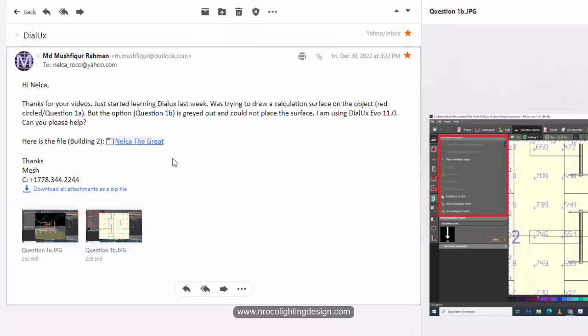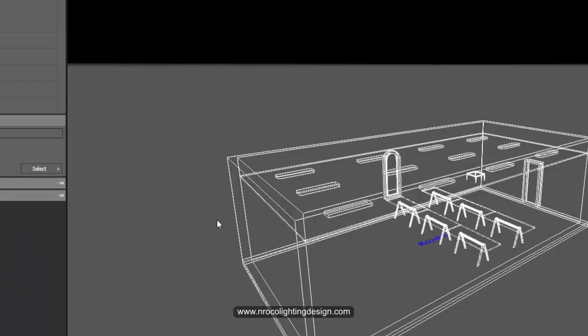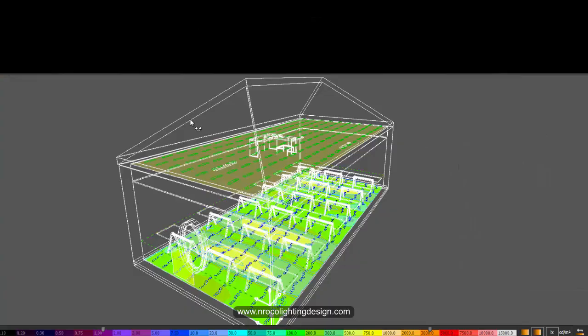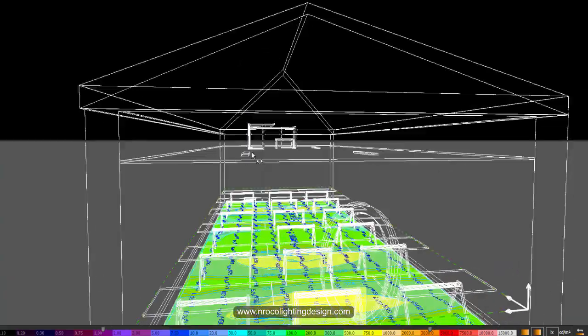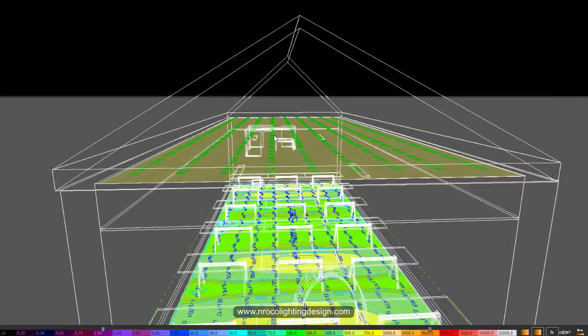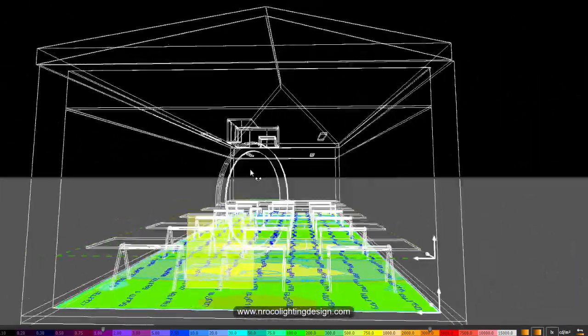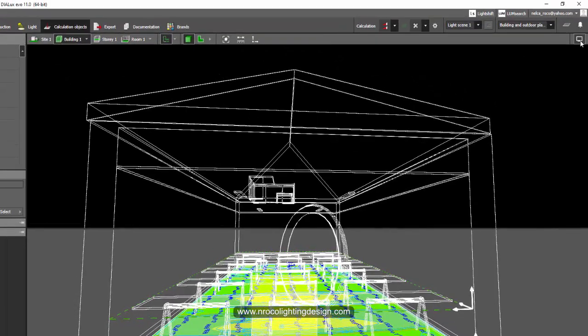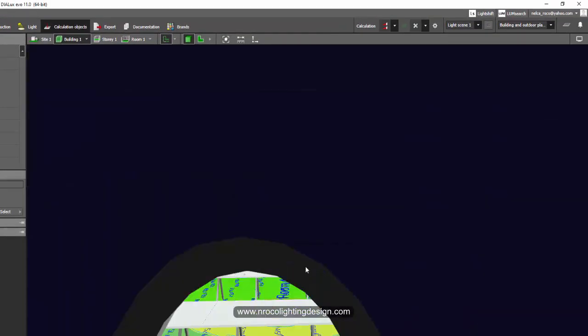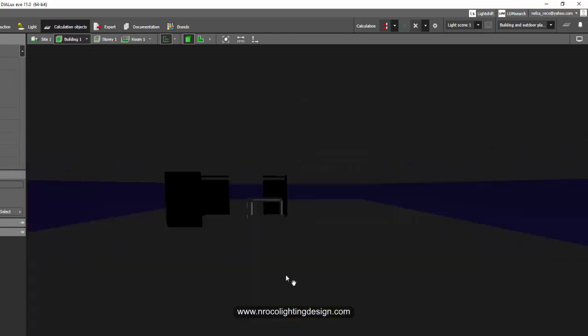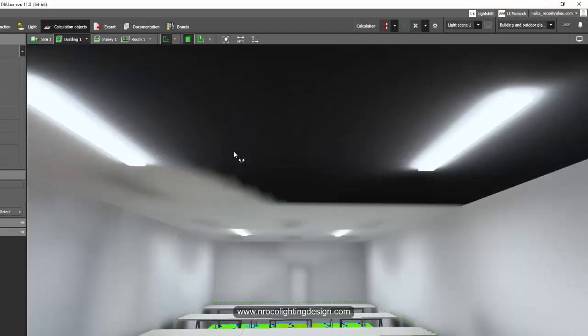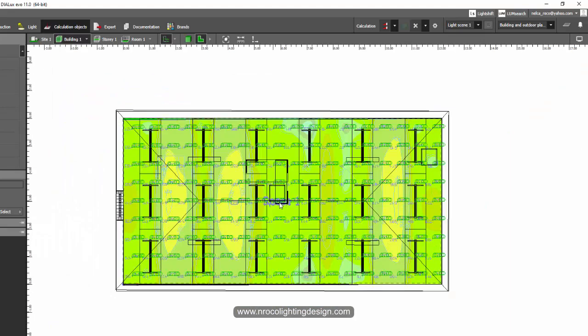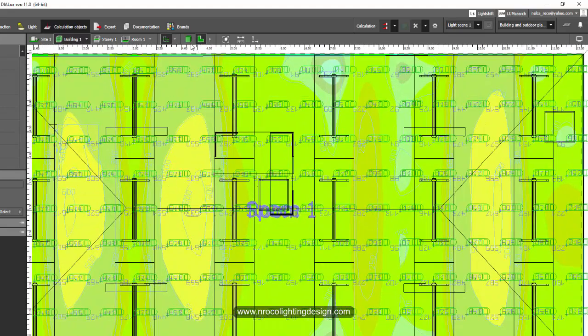So I opened this Dialux Evo file. He sent me this link and there you go. This is the file now. I think he missed this one because the table is on the top of the ceiling. Let's go and check it in the wireframe. There you go. Yeah, it's there in the ceiling. I think he misplaced this one.